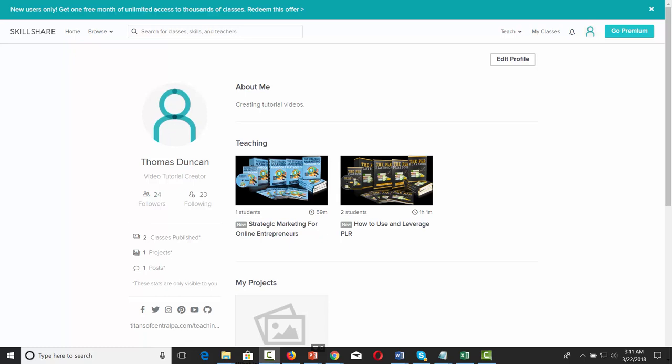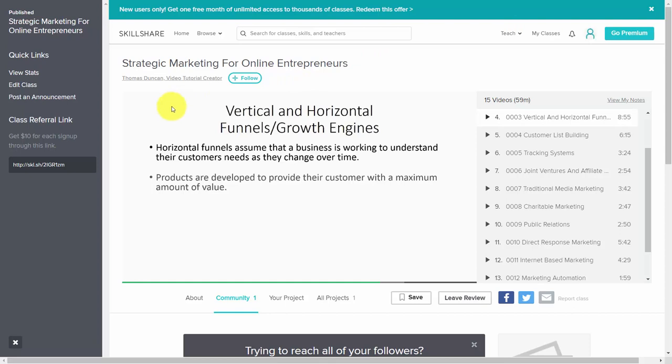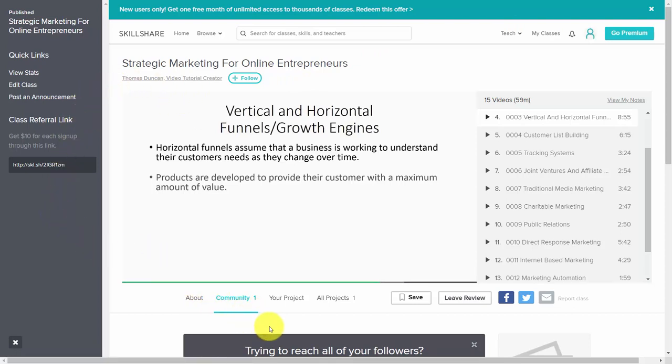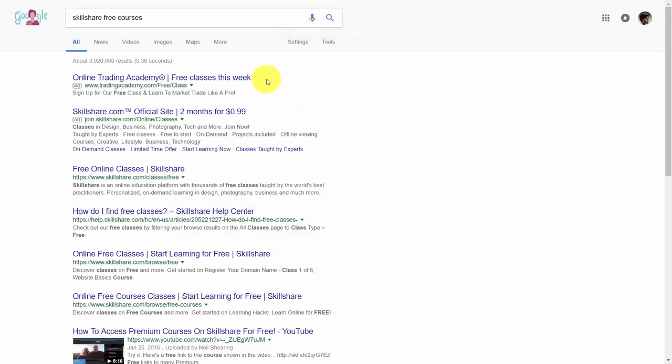Now that you've gone through the basics of setting up a course in Skillshare, you'll want to know how you can both increase your income and get exposure to your profile as well as your existing courses. This course will walk you through some of the internal methods for promoting your course, such as building your following, as well as other methods such as SEO.